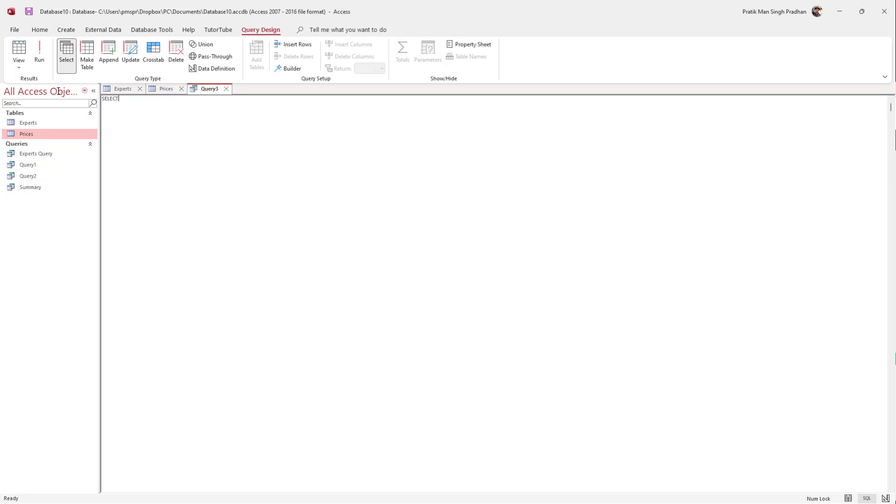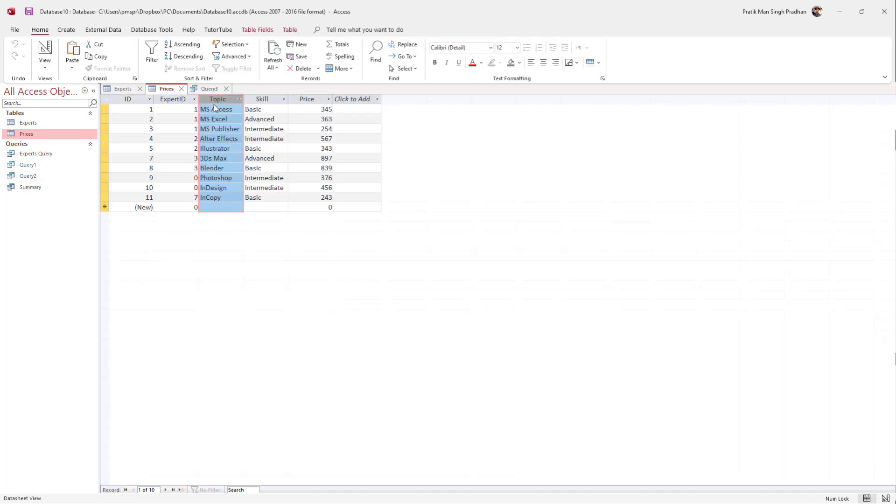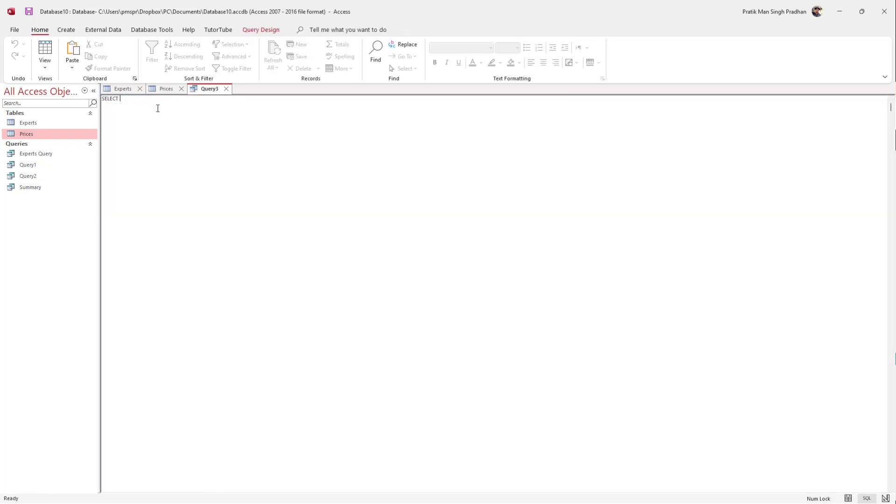I'm going to type SELECT and then an asterisk to select all the data inside the table. So SELECT asterisk FROM, and then the table name 'prices', and press Enter.